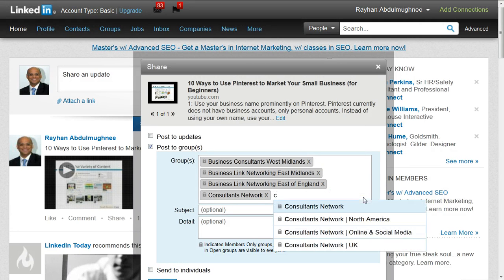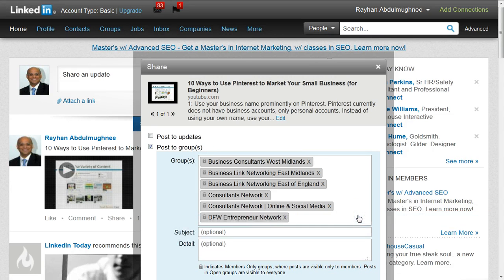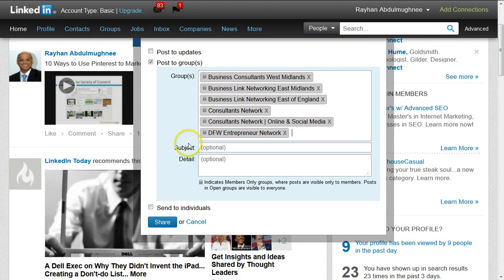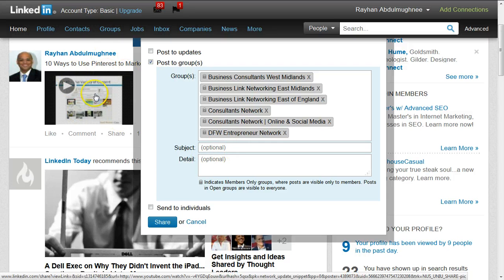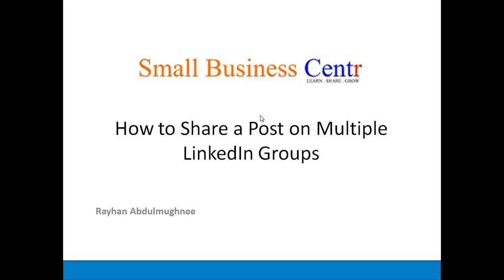I'll go to my next groups starting with C — I have several under C, so I keep adding those. Then I'll go to D, and I can keep going through all the letters of the alphabet that my groups start with. Once I'm done, I can add another subject or detail, but that's already on my post. Then I simply click on Share, and it will be shared with all the groups I've selected simultaneously, instead of having to post on each group individually.